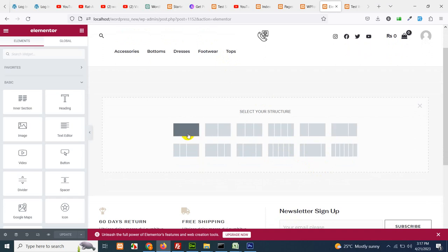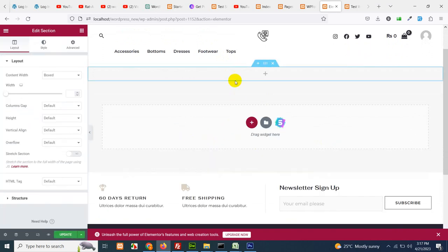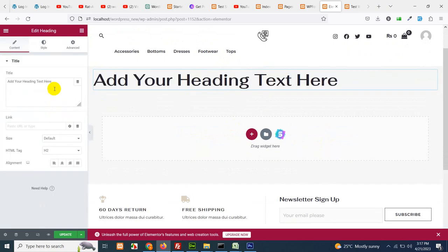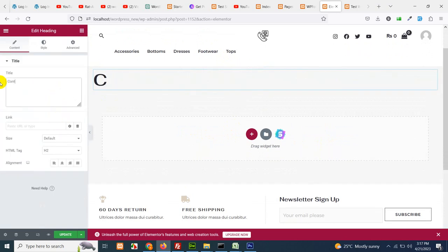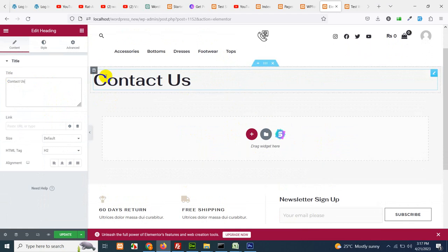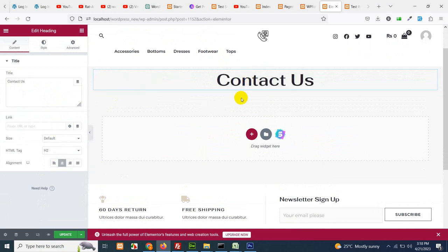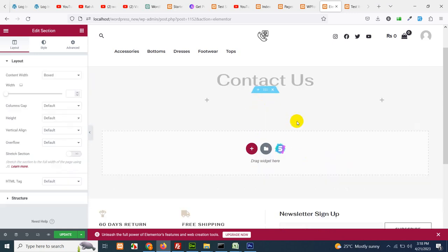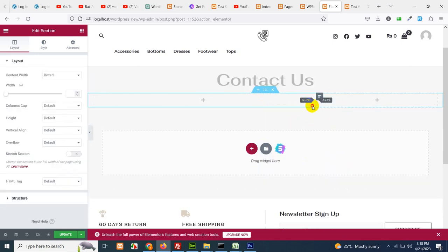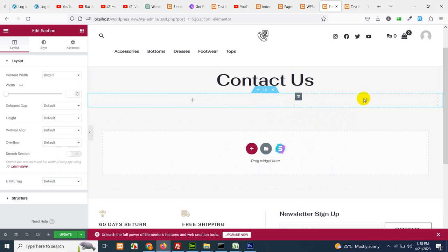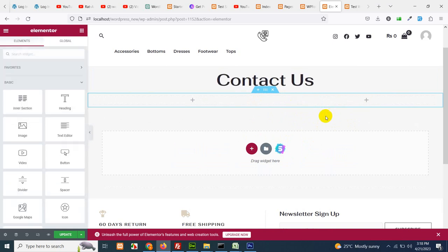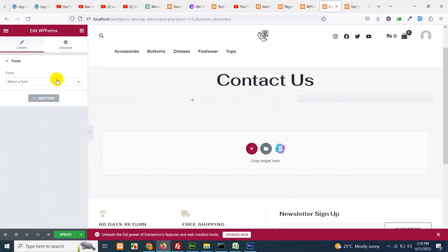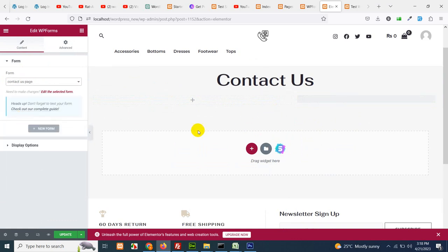After loading the Elementor editor we can just add a new row and the first row template will be full where I will add a title by the name of contact us and keep it in the middle. Now add a new row. Let's keep the aspect ratio to 40-60. Add an element here and search for form and drag the WP form here and choose your contact us page template here.